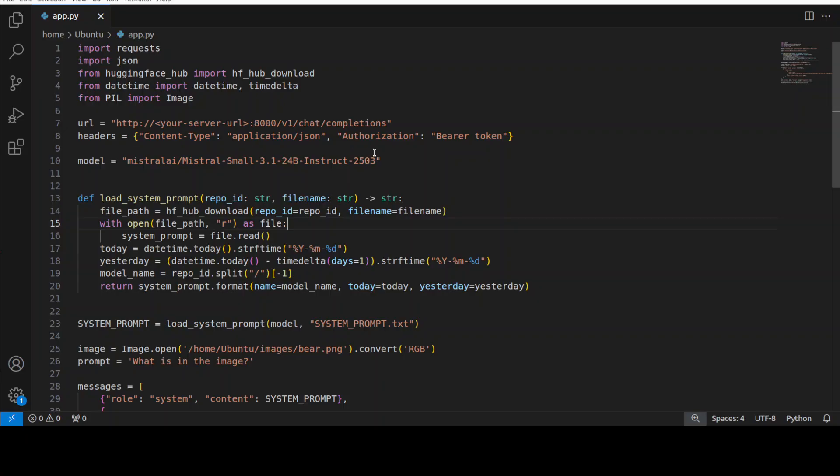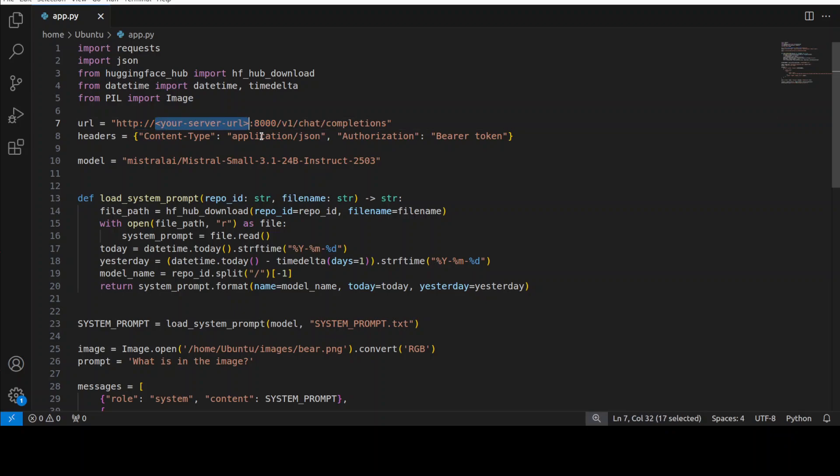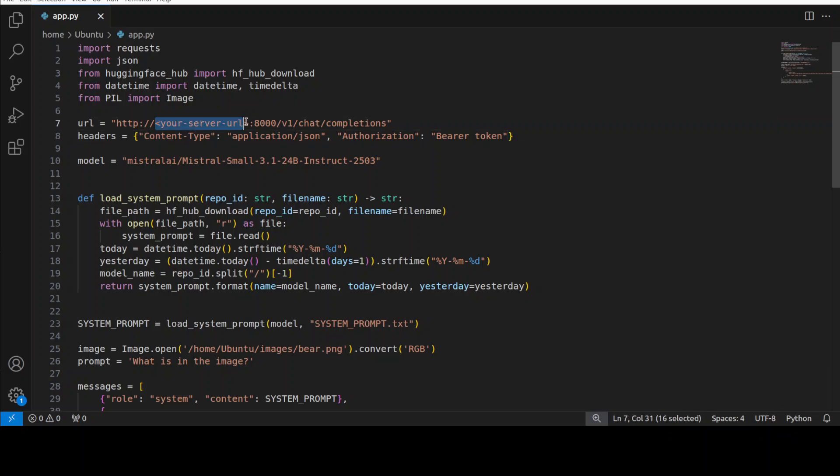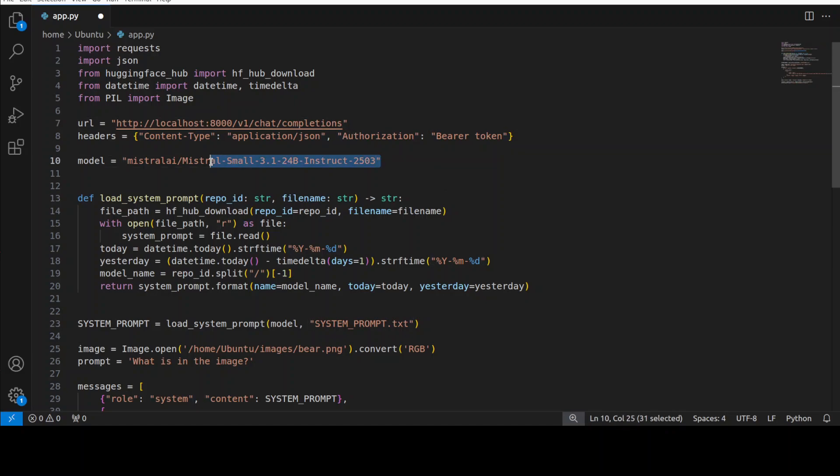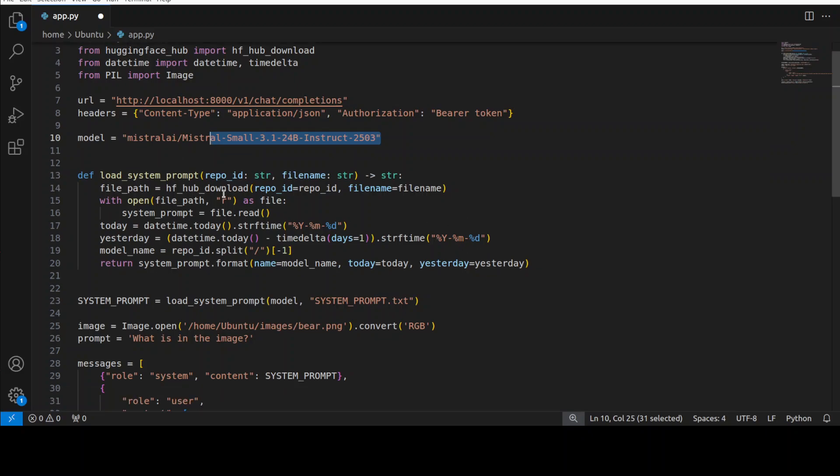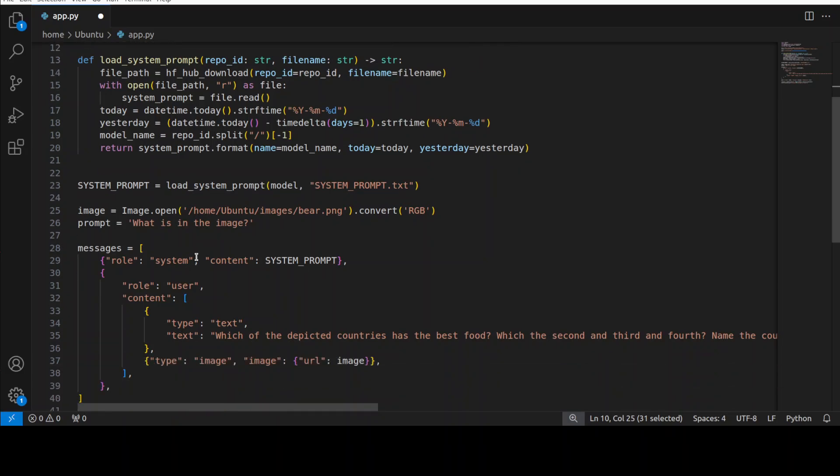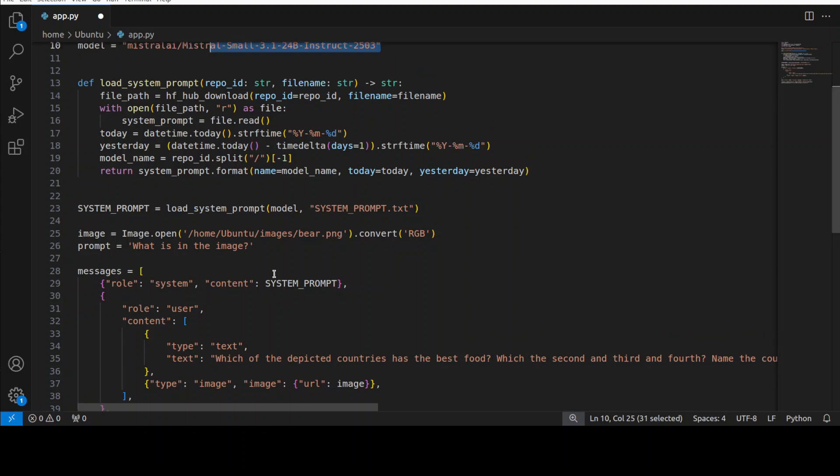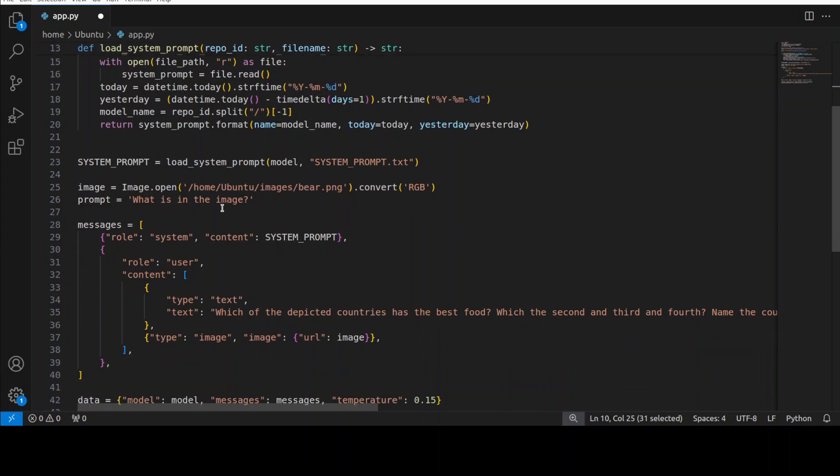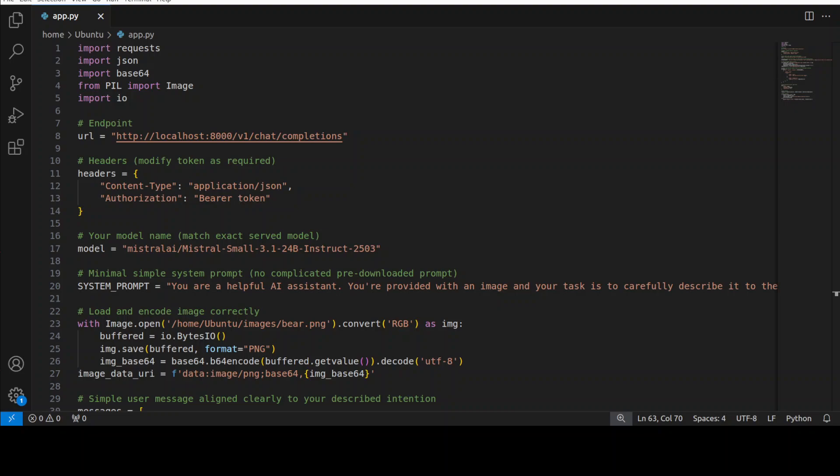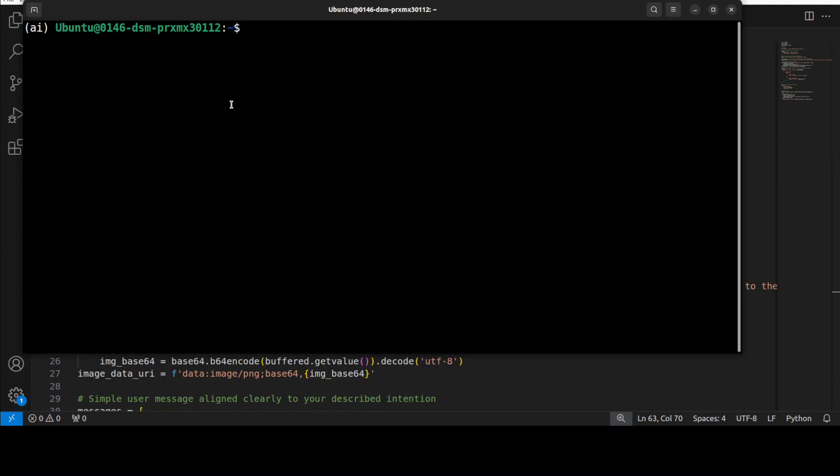For the inference, they have provided a code which I have changed a bit to make sure it works properly. Let me show you in VS Code. This is the code where we are importing the stuff and specifying the server's URL. I'm going to change it to localhost because that is where it is running. This is the API endpoint, the model we are using. They provided a system prompt which we are loading, and then I'm providing a local image and asking what is in the image.